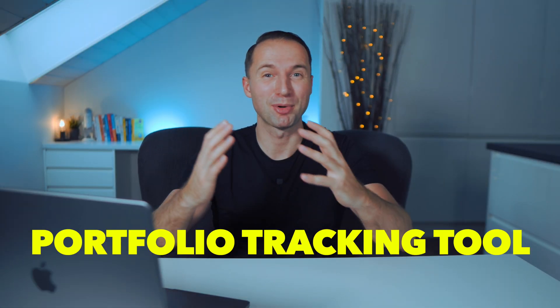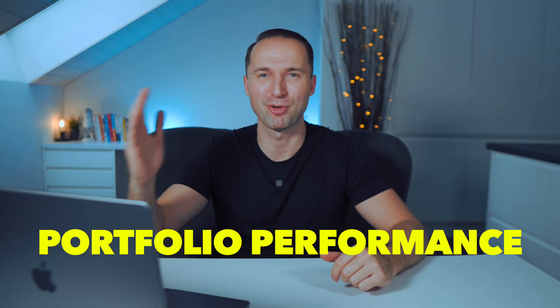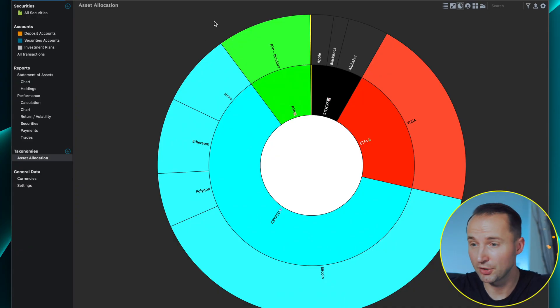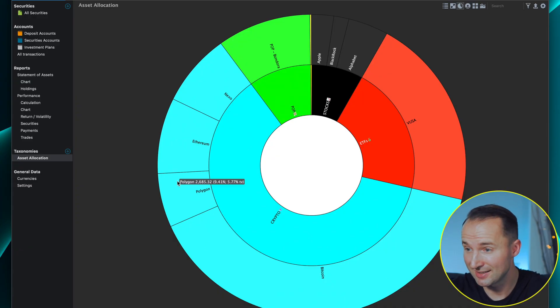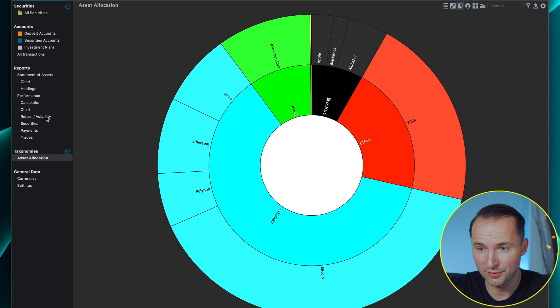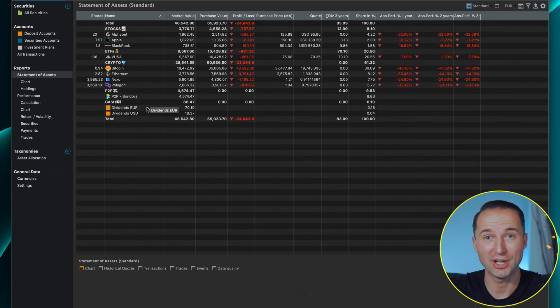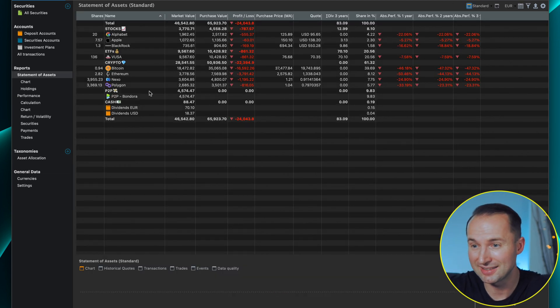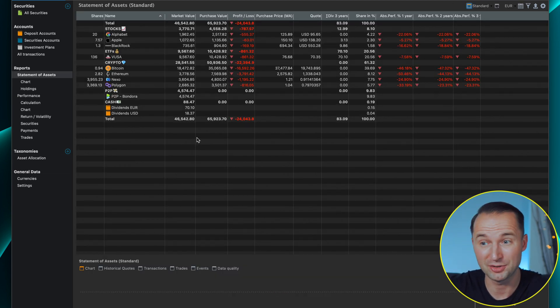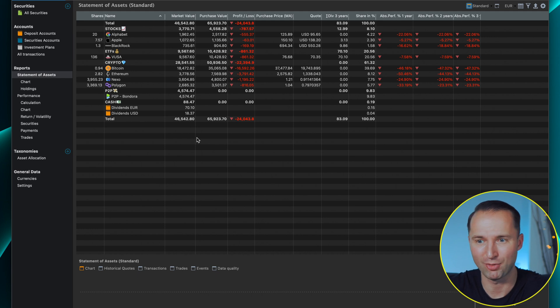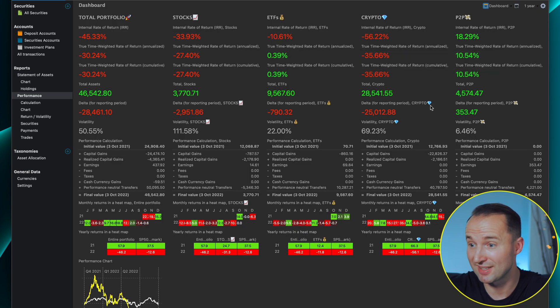Today I want to give you a deep dive and tutorial into my favorite portfolio tracking tool called Portfolio Performance, and best of all the tool is free of charge. I'll show you how you can make graphs showing your entire portfolio overview, have all your assets listed with a nice easy-to-see overview of every single one, the performance, plus some more dashboards and reports where you can easily see how your portfolio is doing.